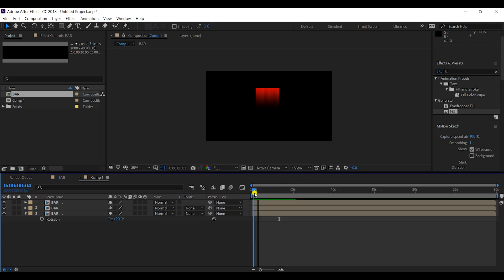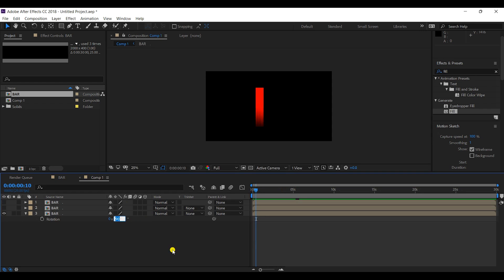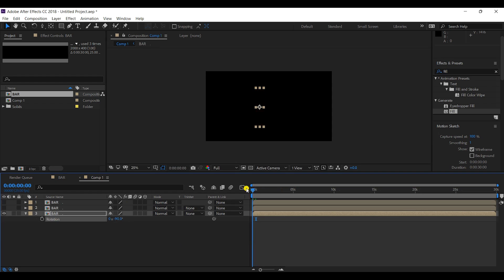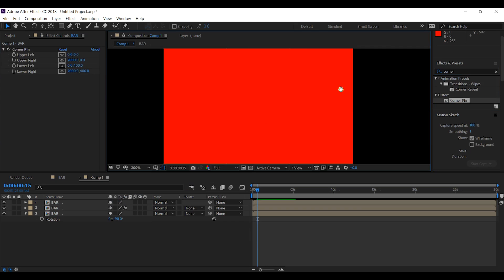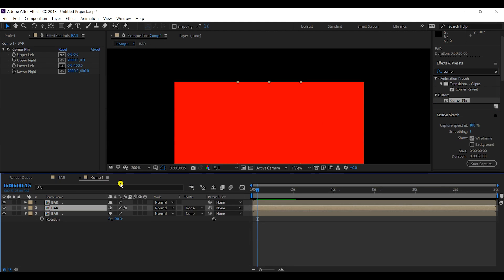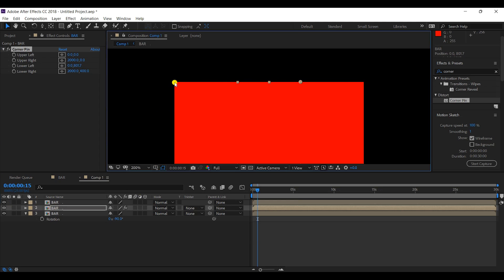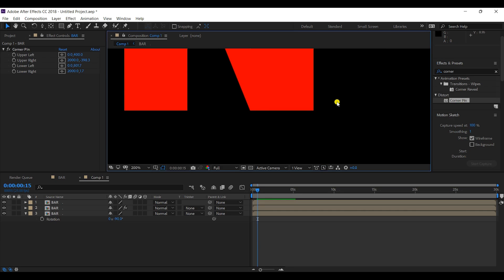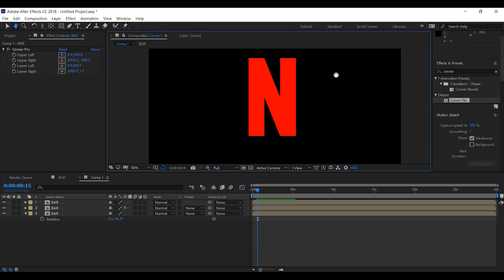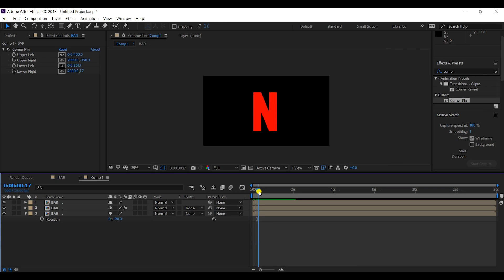For the first bar, I will change its rotation to minus 90 degrees and reverse it. The second bar gets a 'Corner Pin' effect applied to it, matching its corners with the first bar's corners — adjusting the lower two corners until they align perfectly. Now you can see we have the Netflix 'N' shape.